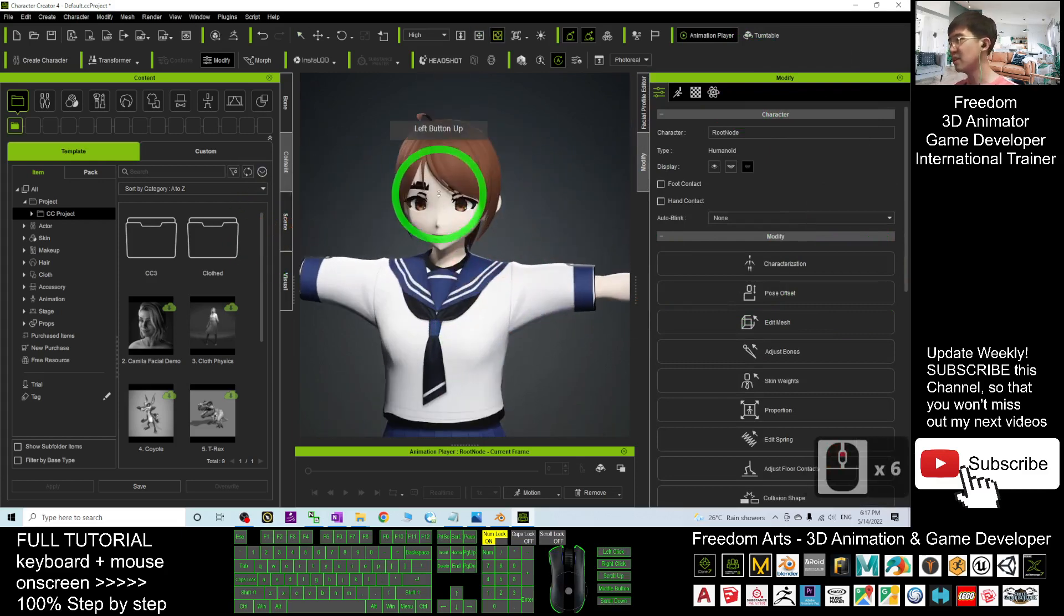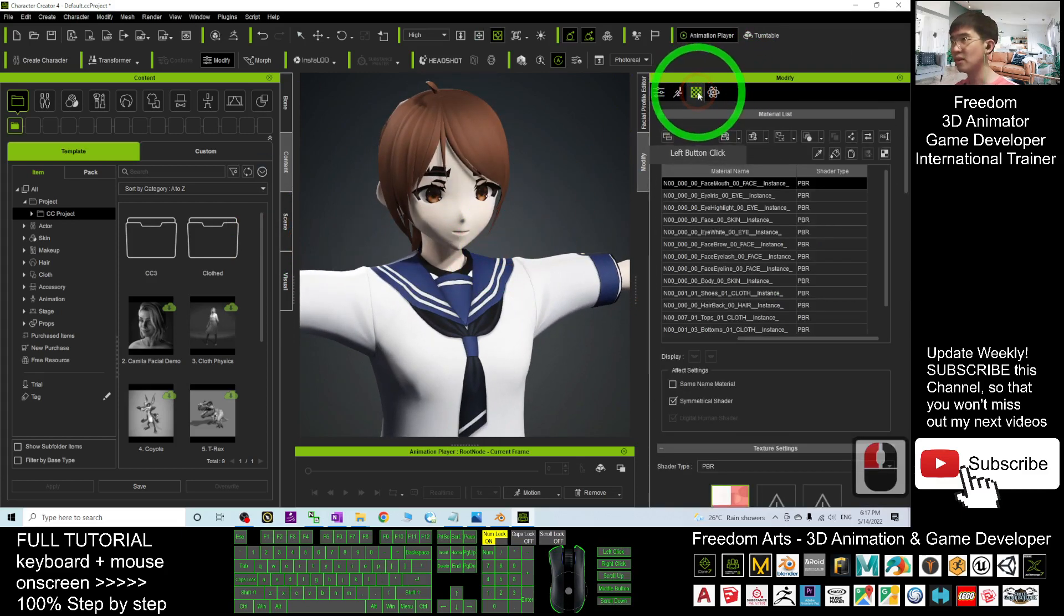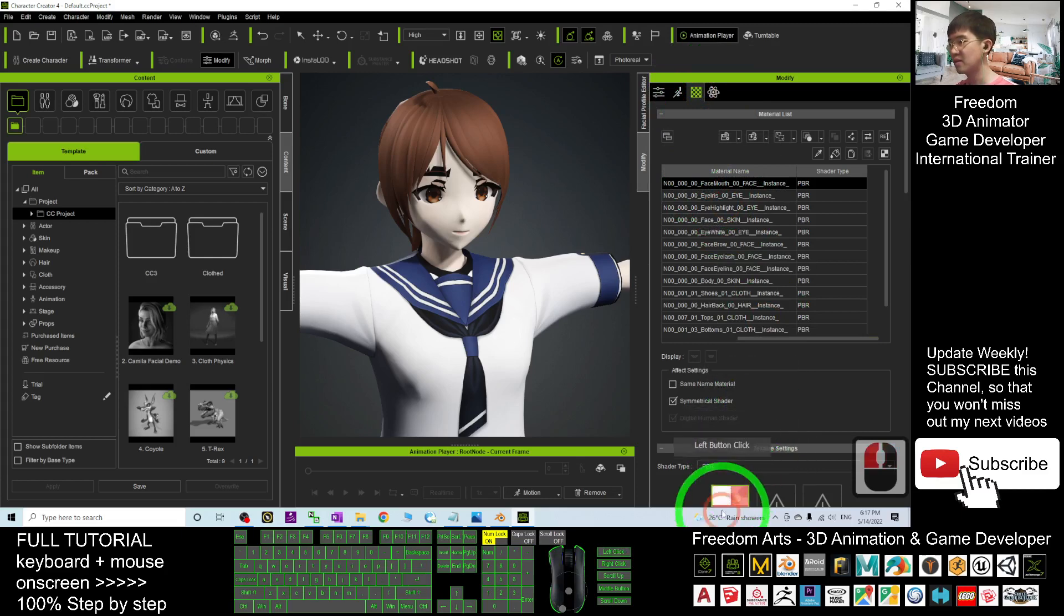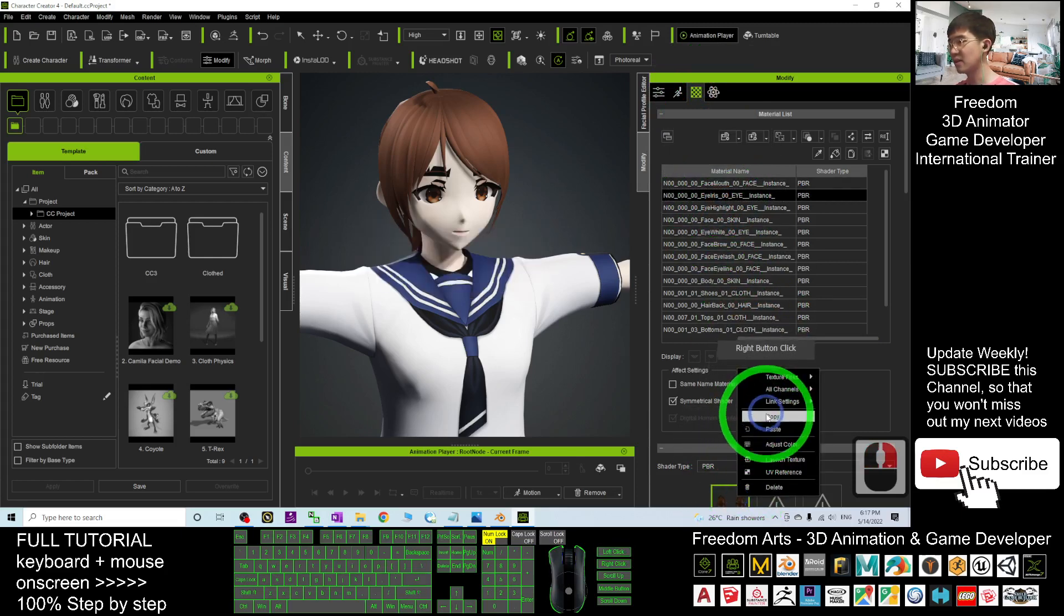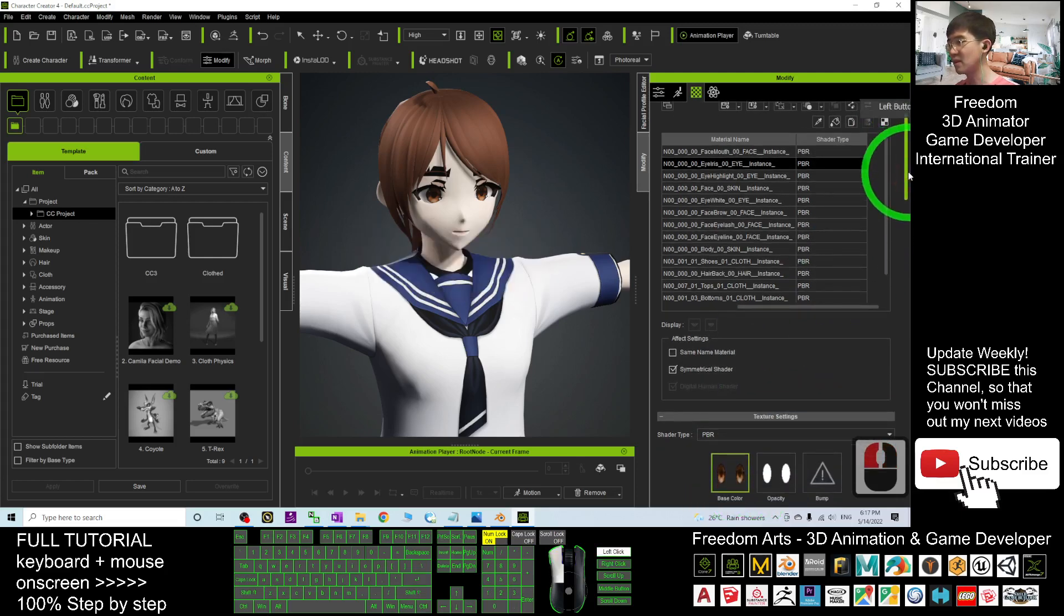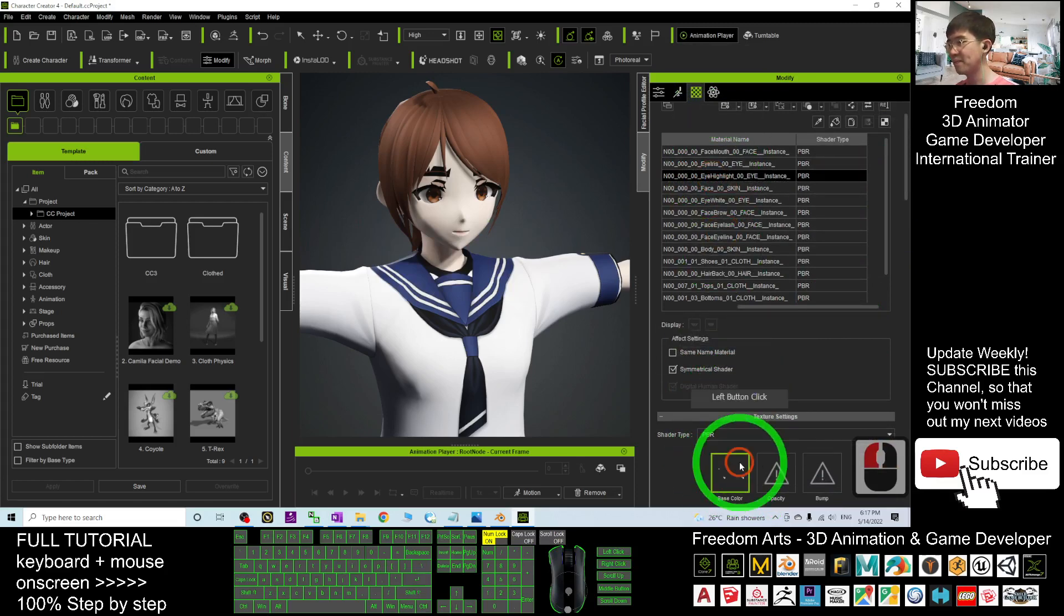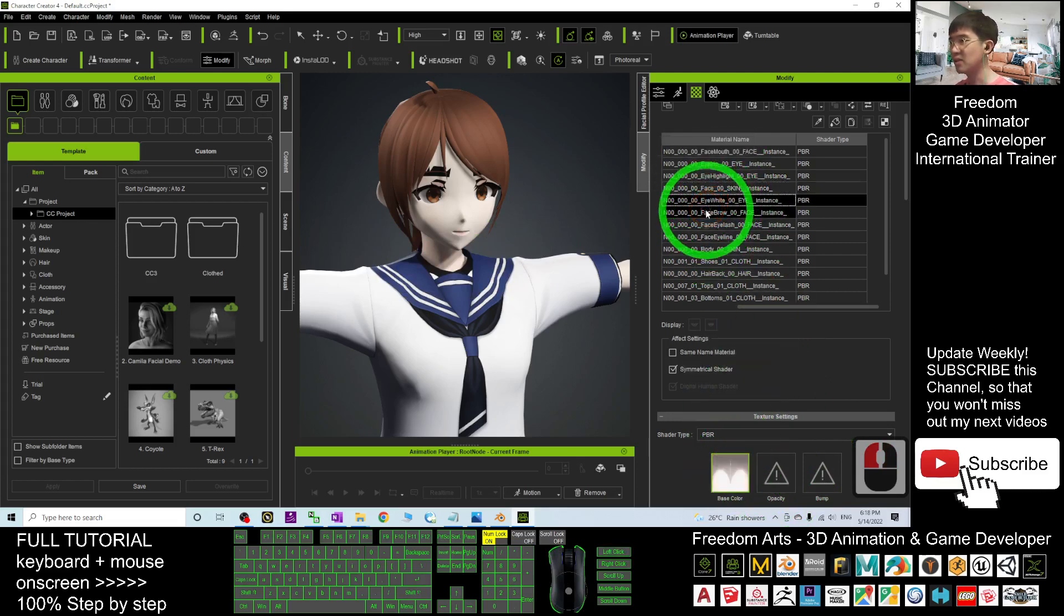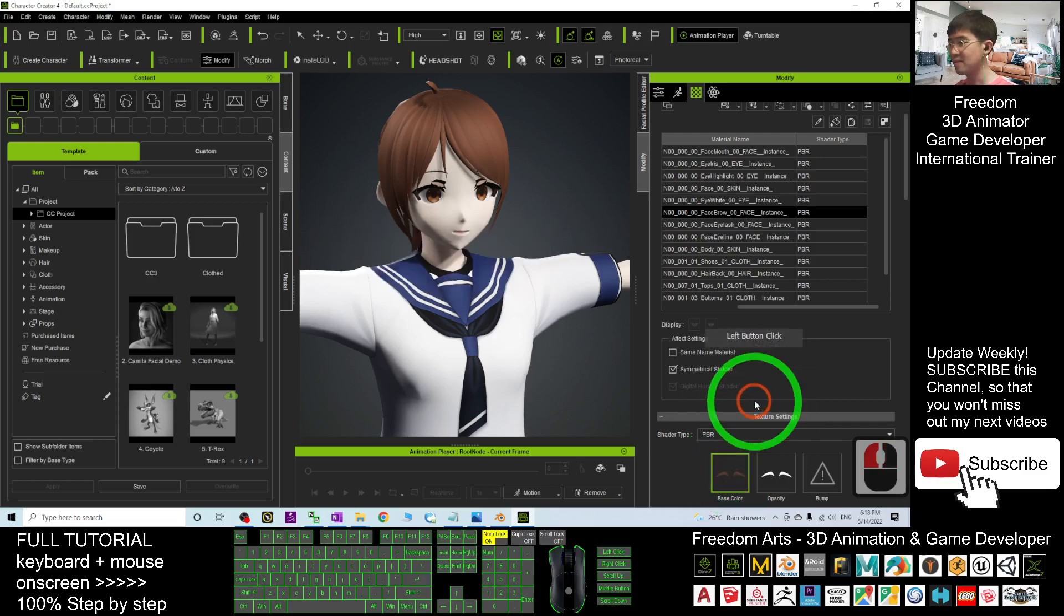Once done, you are going to fix the materials here. You click the material, the first one, right-click Copy, right-click Paste. Next one, right-click Copy, right-click Paste. So you are fixing the material here. Then Eye Highlight, you right-click Copy, right-click Paste. It will automatically generate the opacity map here. The Face Brow, Copy, Paste.